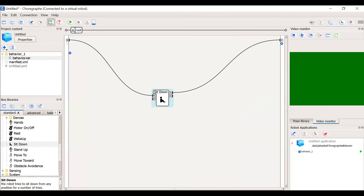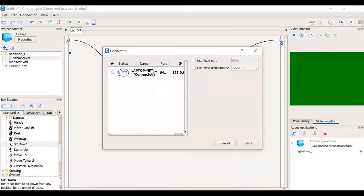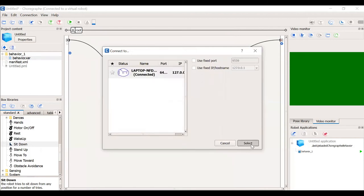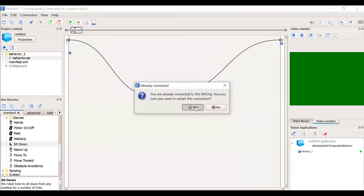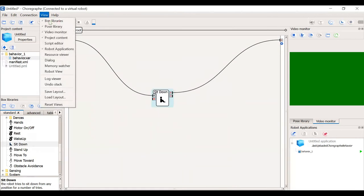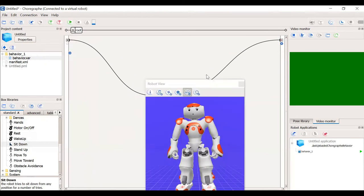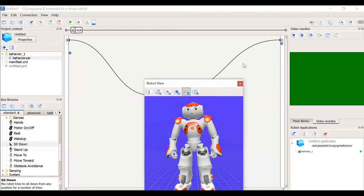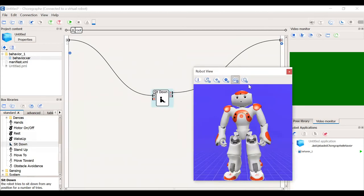Now we will connect to a NAO robot. It shows that it's already connected. We are trying to restart the NAO and now we can see the NAO using the robot view. Here we have the NAO.